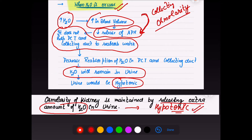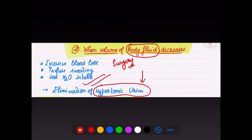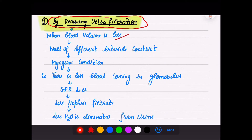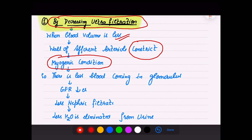When body fluid is getting decreased, our body mechanism starts releasing hypertonic urine. The first method is exactly opposite to the previous step: we decrease ultrafiltration. When blood volume is less, the afferent arteriole brings less blood and constricts — this is a myogenic condition, a kind of autoregulation.